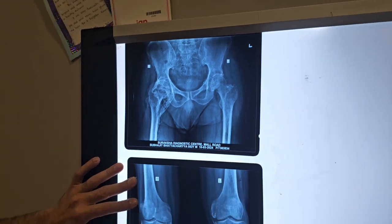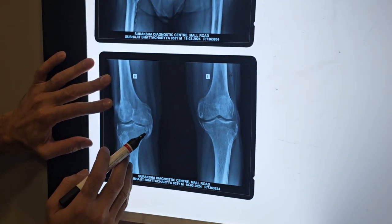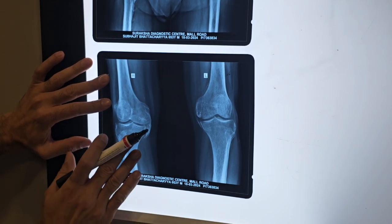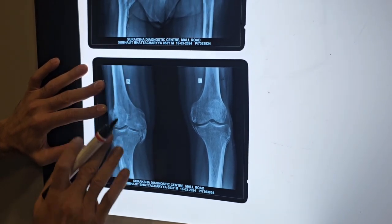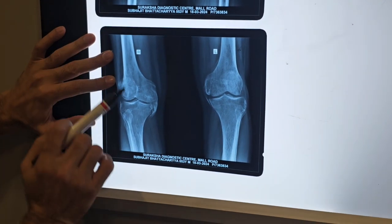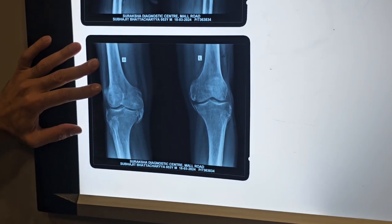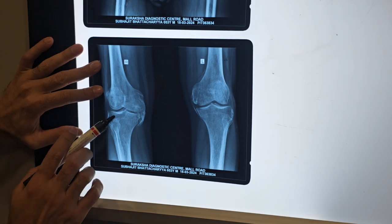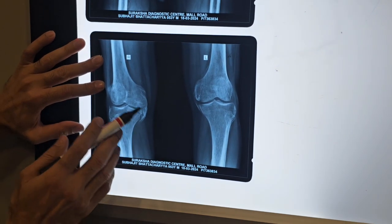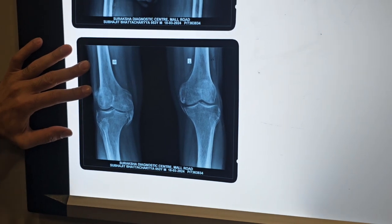There is also calcification around the knee — over the medial collateral. Therefore, the knee is also stiff. If we keep the knee stiff, the hip movement is dependent on both joints working together. We have to mobilize both the knee and hip. But we don't need to replace the knee — we just have to remove the calcification. After that, we have to do physiotherapy so that movement can be regained.